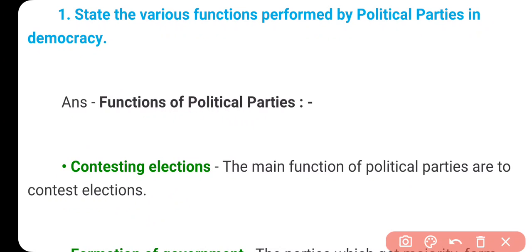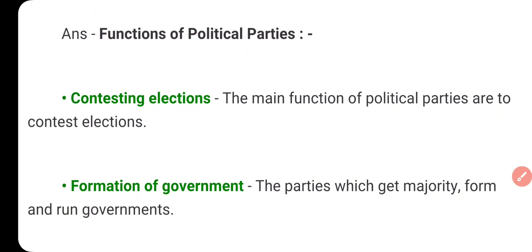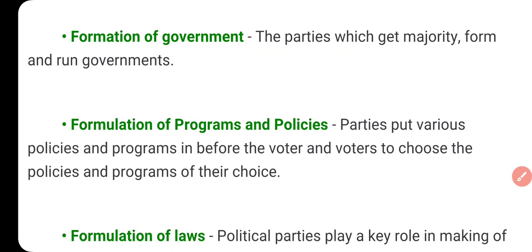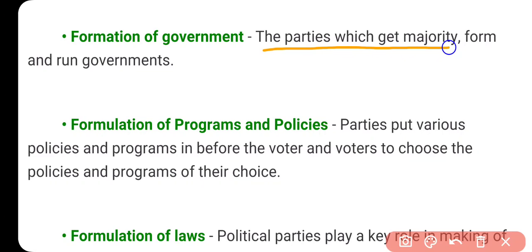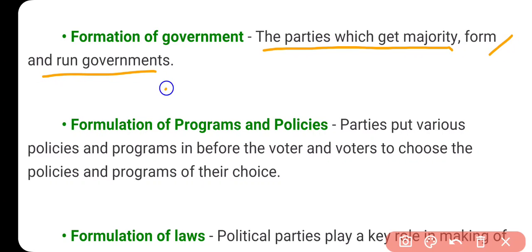The second function is the formation of government — to form government and run government. The parties which get majority form and run the government. Majority means 50% plus 1. Like we talk about Delhi State Assembly, it has 70 seats, so majority is 36 seats. So the parties which get majority form and run the government.